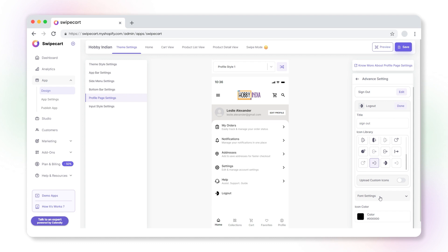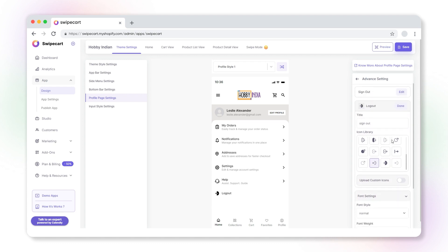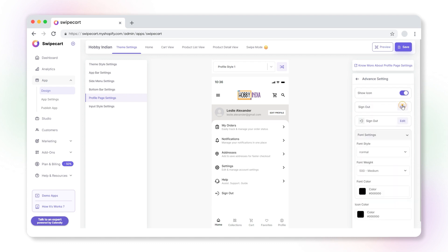As a next step, expand the font settings. Here you can change the font style, font weight, and font color.